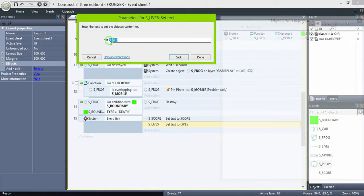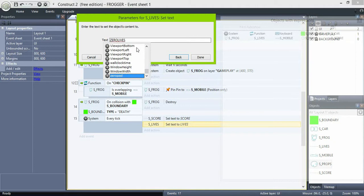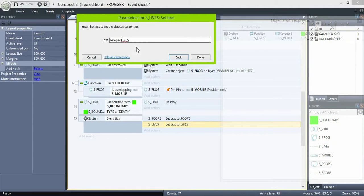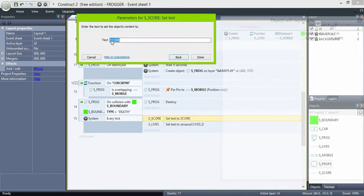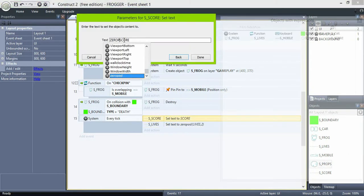And if you want to show the zero in front of the numbers, add the zero pad function. Set the global variable as a number and digits to 2. Then the same with the score.